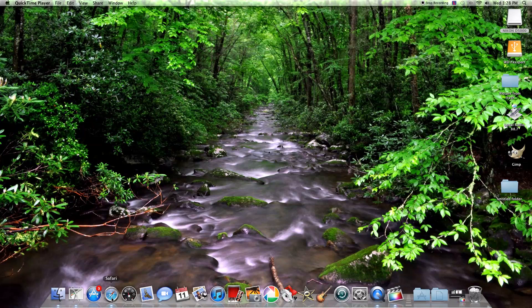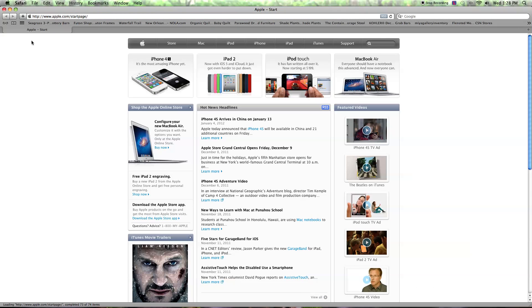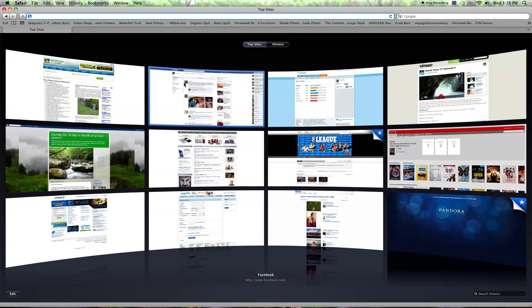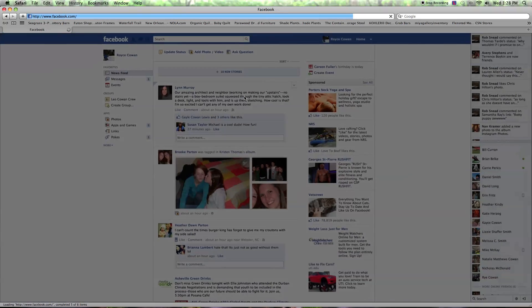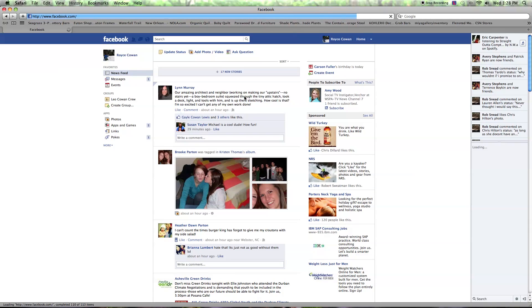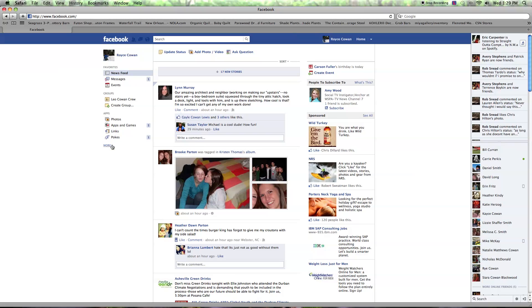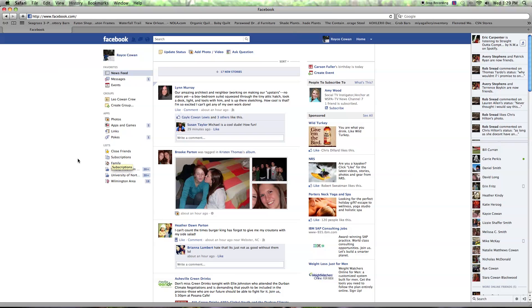So you'd open up your internet browser, go to Facebook. Here on your Facebook page, in the left-hand corner under the apps, there's a button that says more. You click on this button, and it's going to give you a list of different subcategories.